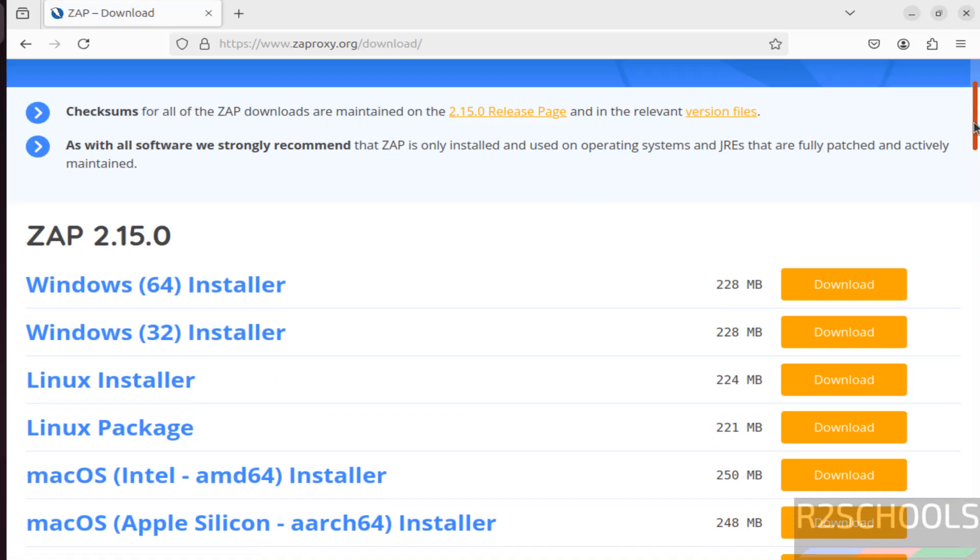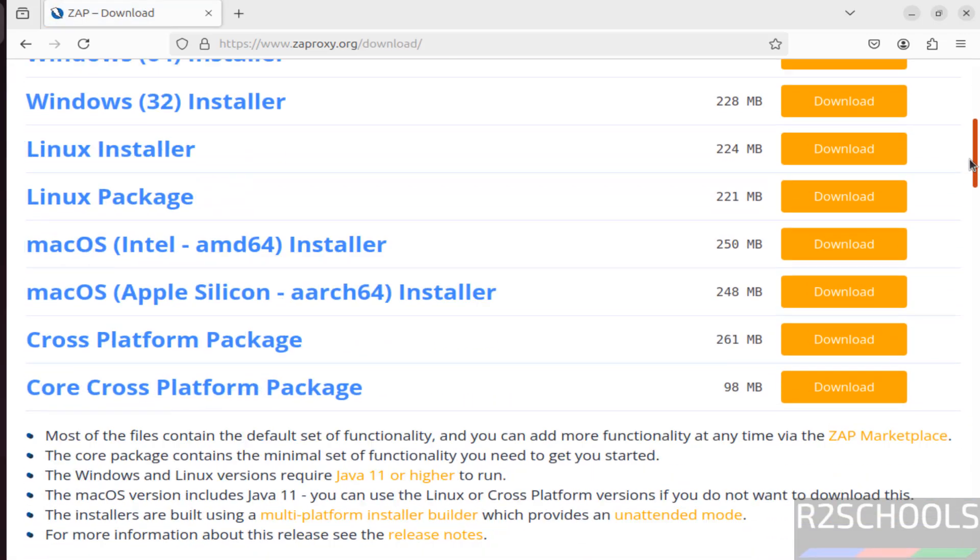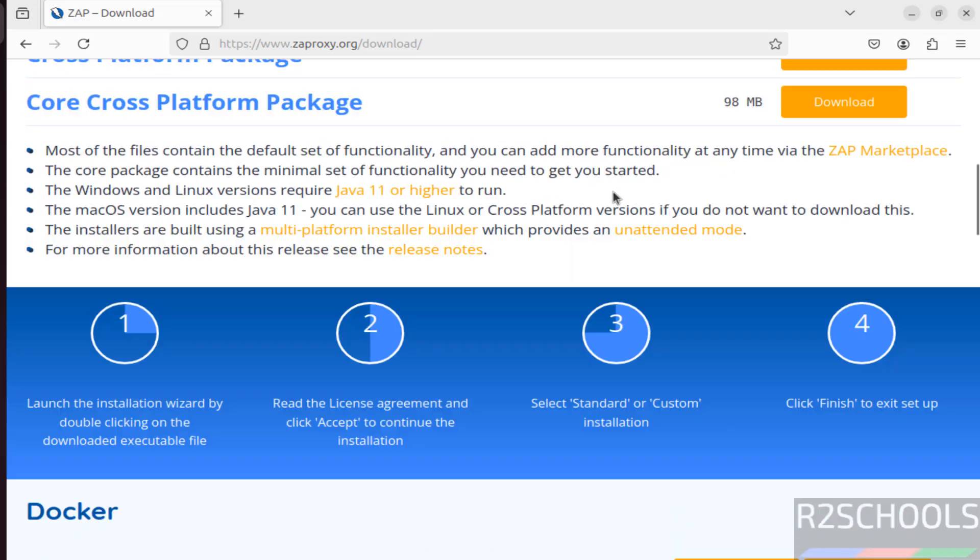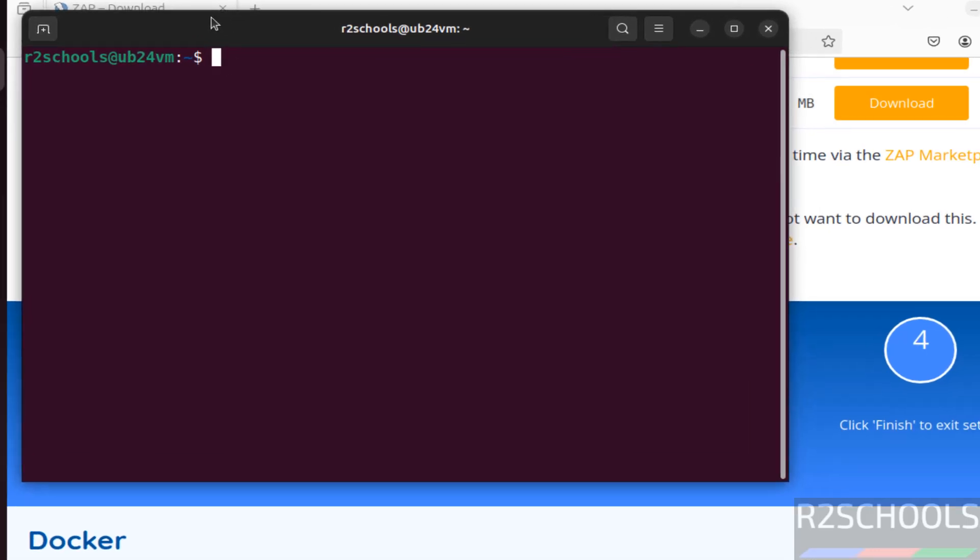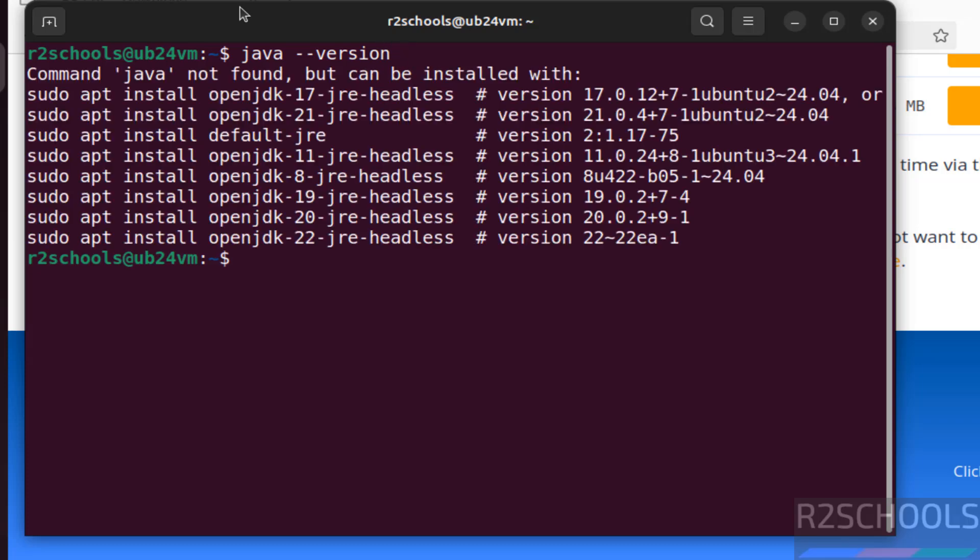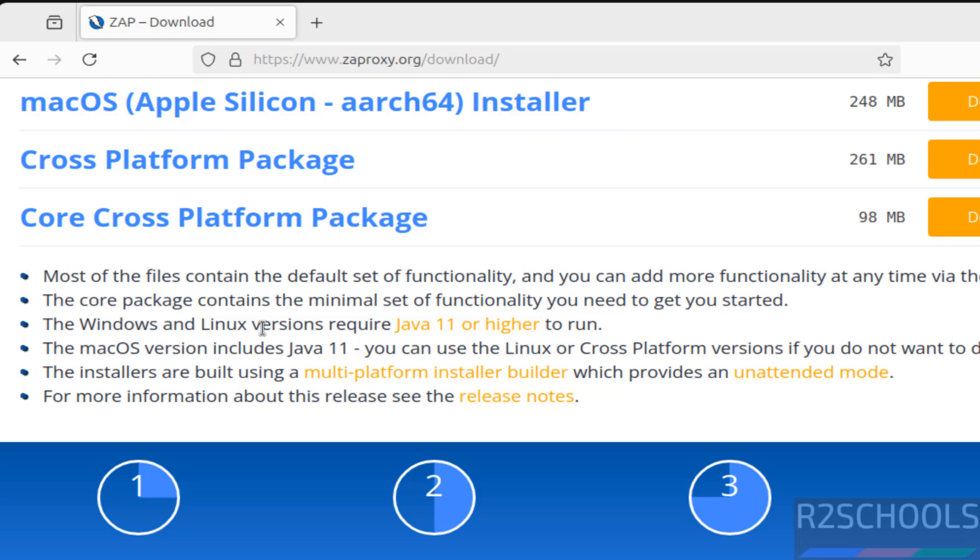See here we have the Linux installer and Linux package. The only prerequisite is we must have Java 11 or higher version. So open terminal. Now verify whether we have Java or not using java-version. See, Java is not installed, so download and install Java latest version.